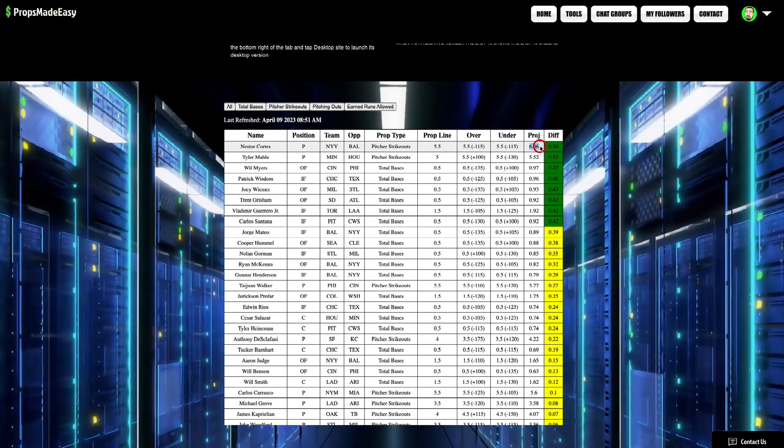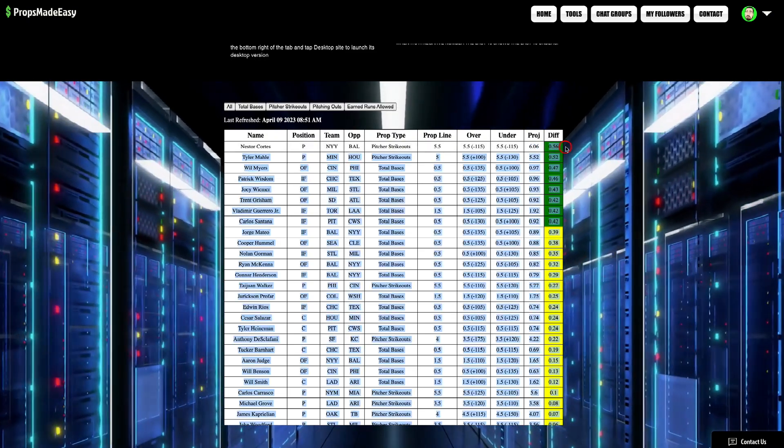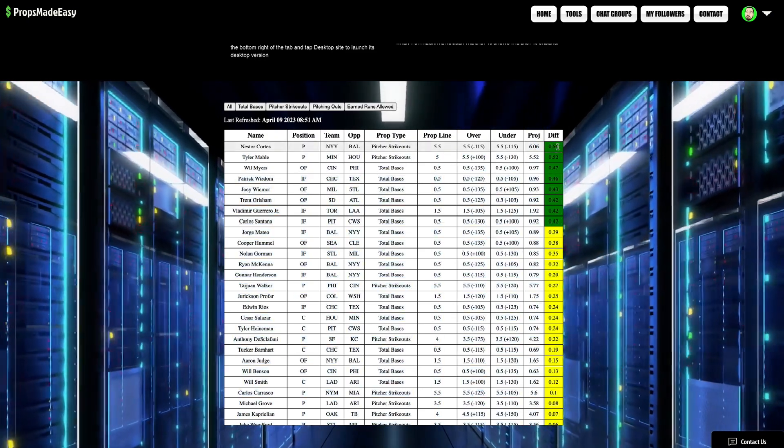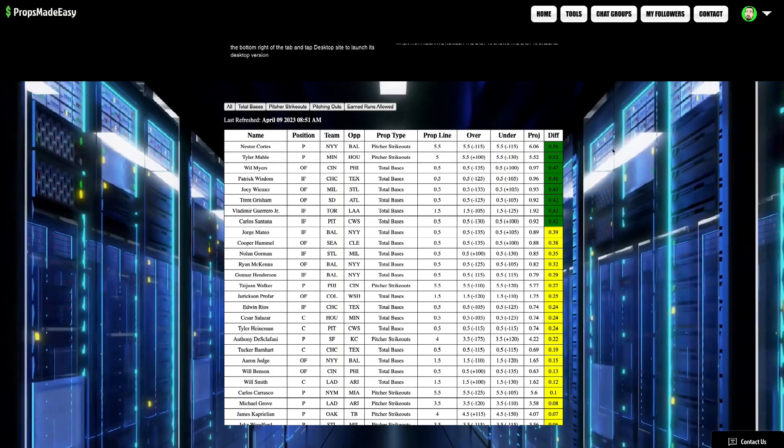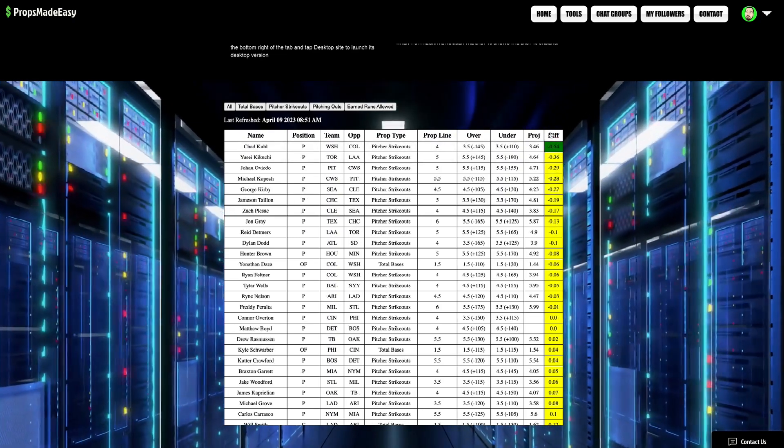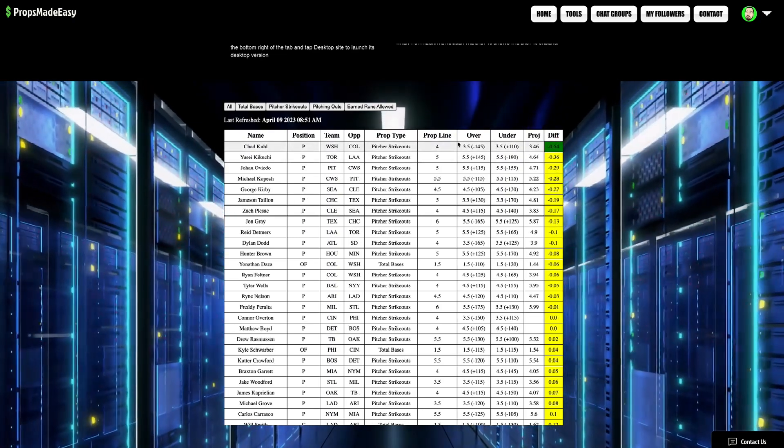So, projection at 6.6. 0.56 differential. And that's it, man. We got over on Nestor Cortez. Under on Chad Cool.